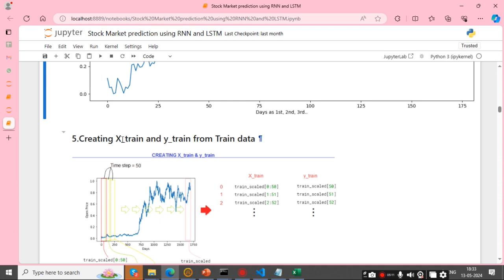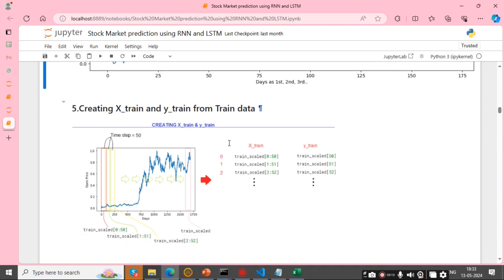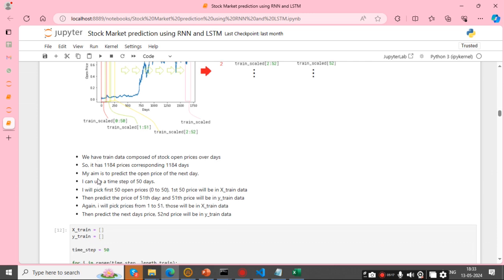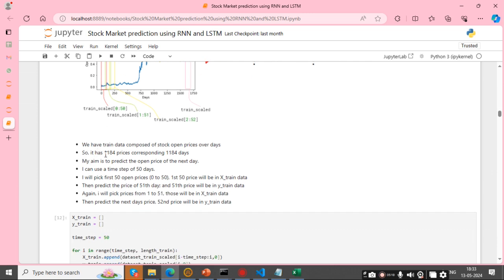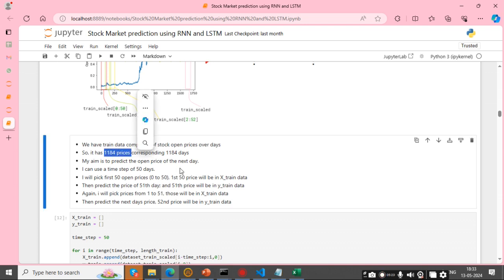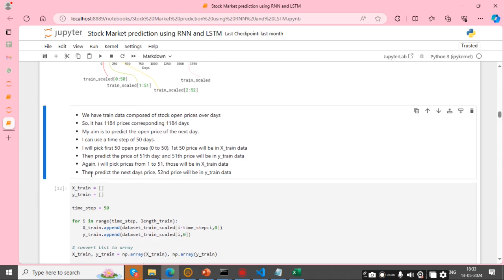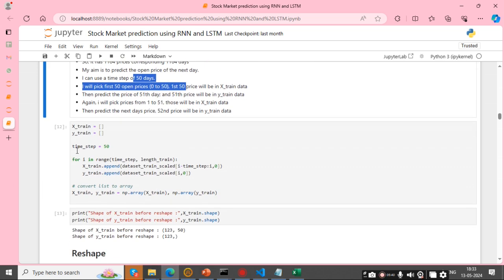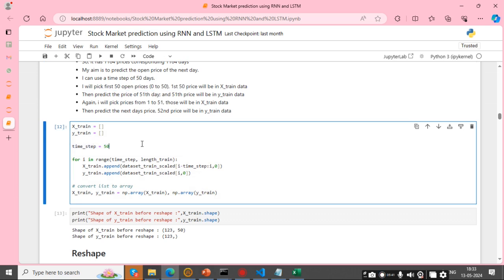After that, I am creating x_train and y_train from the train data. It has 1184 prices corresponding to 1184 days. The main aim of this project is to predict the open price of the next day, so we use a window of 15 days.